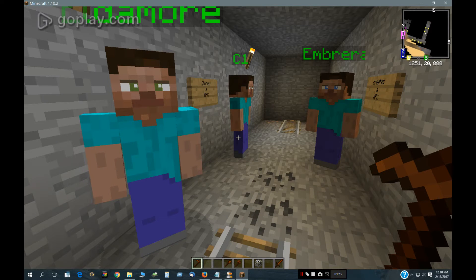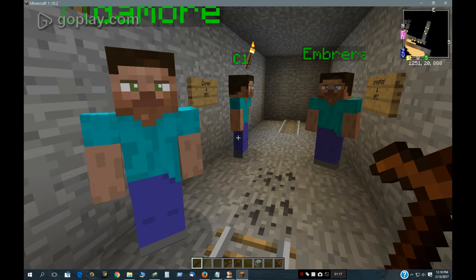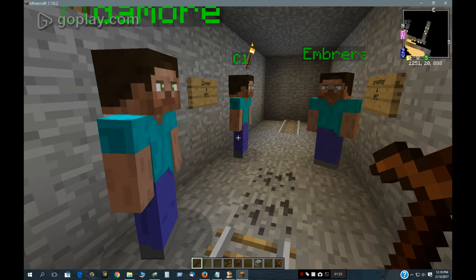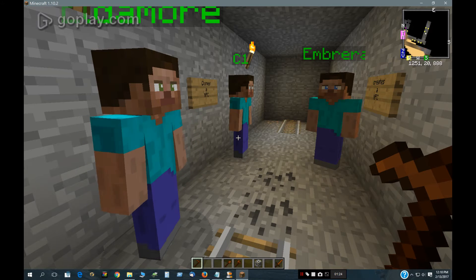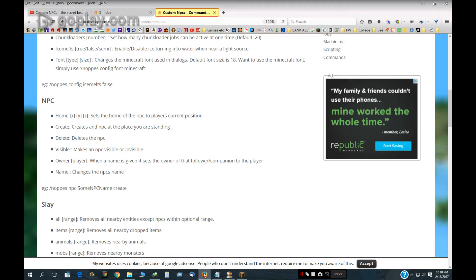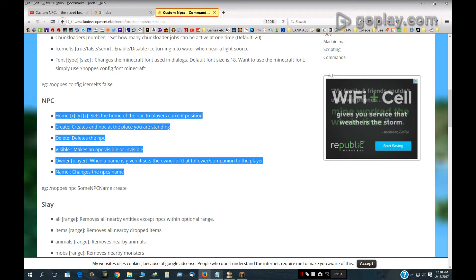Here's a video on how to make an NPC visible and invisible and creating them from two different techniques: scripting and the NOPS commands, which are right here. I'm going to go through those first.